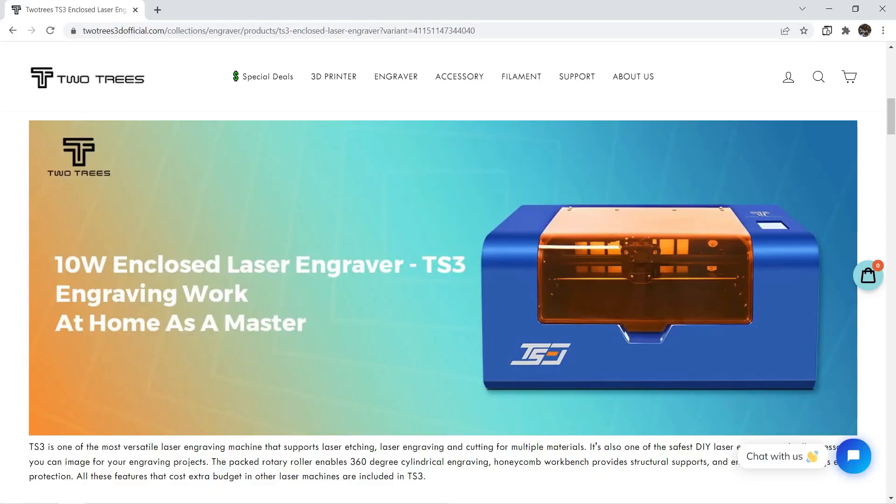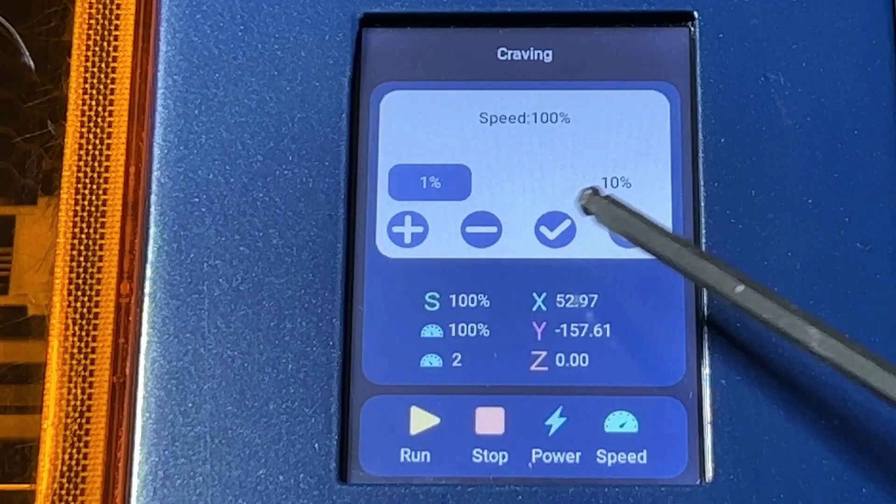This engraver came with a metal case and the appearance looks really nice. It also came with a 3.5-inch touchscreen which allows you to work offline without connecting the machine to the computer with a USB cable. You can just save the G-code files in the micro SD card and use it like a 3D printer.